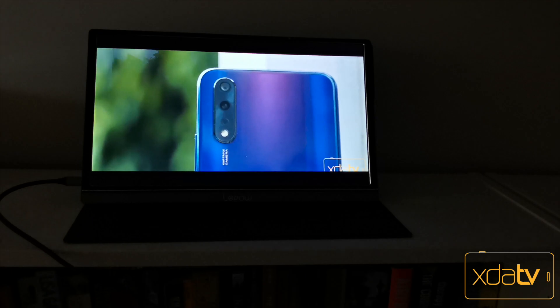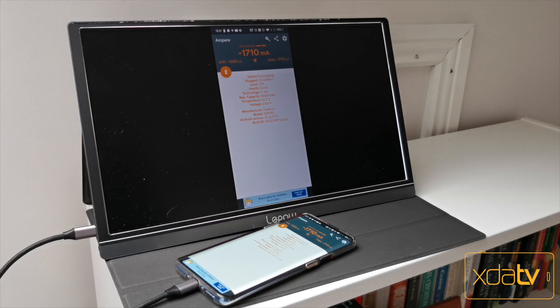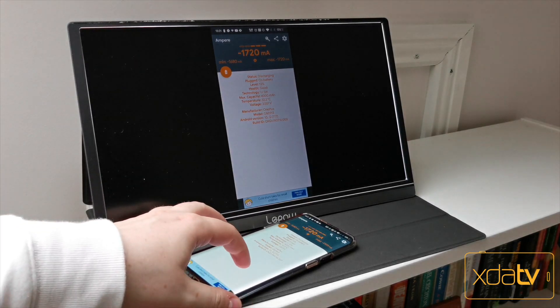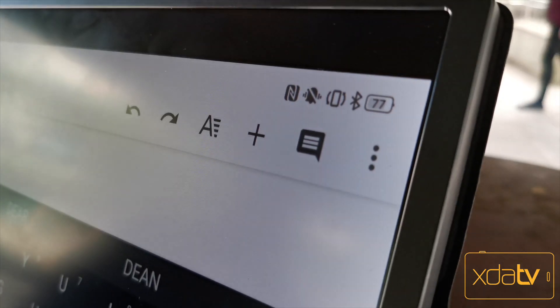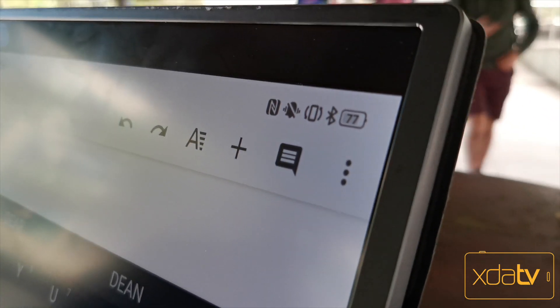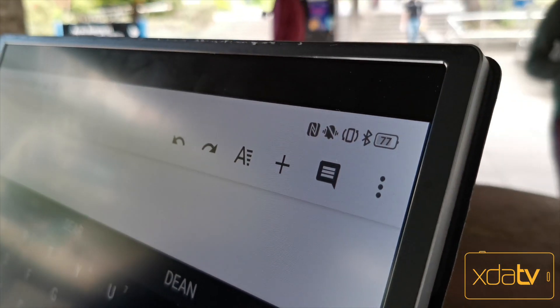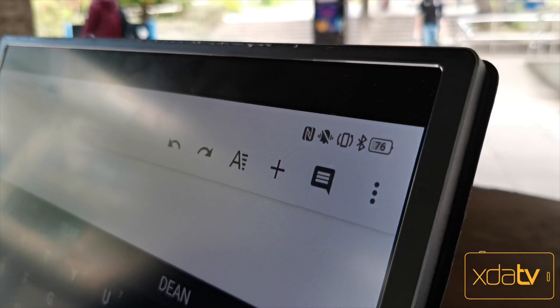I was quite surprised to find myself naturally using it, as I half expected it to be a gimmick. The only thing I will say is that it's quite the battery drainer, so I recommend using the other USB-C port on the monitor so that you can actually charge your phone off of it as well.